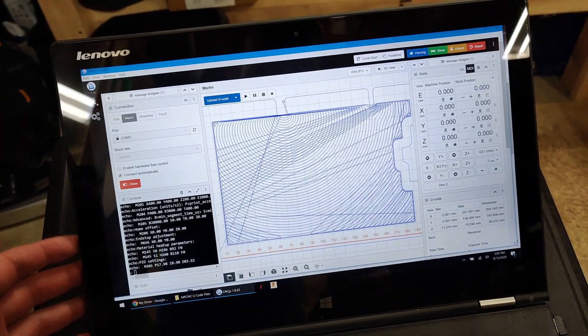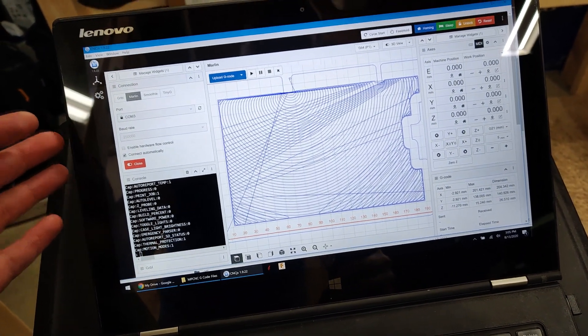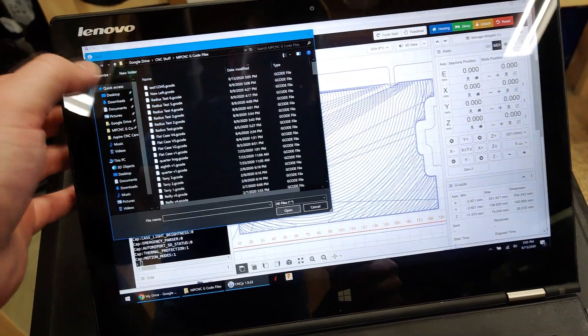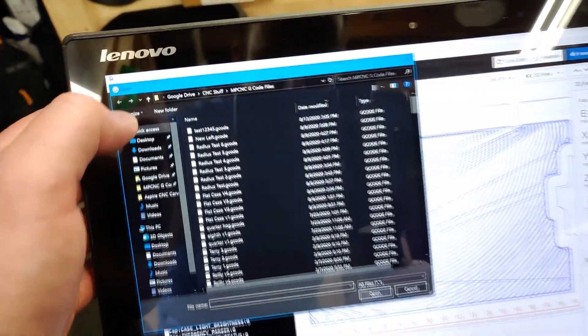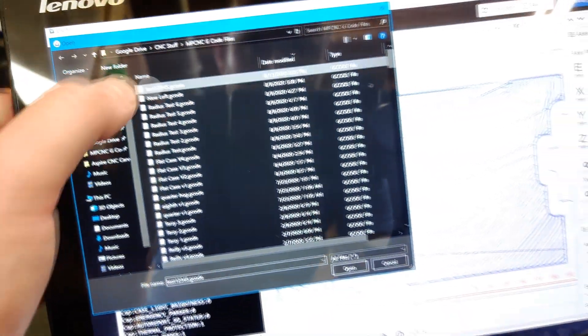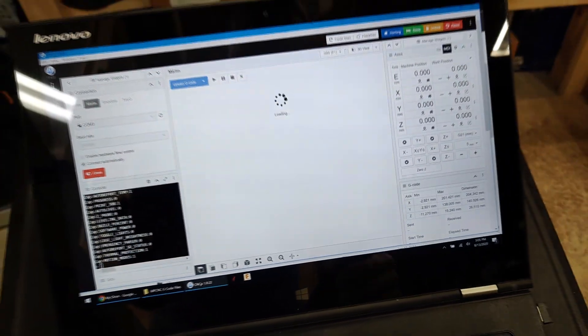Once I connect to the board, all I have to do is hit upload G-Code File, and there it is—my test 1-2-3-4-5. Open.